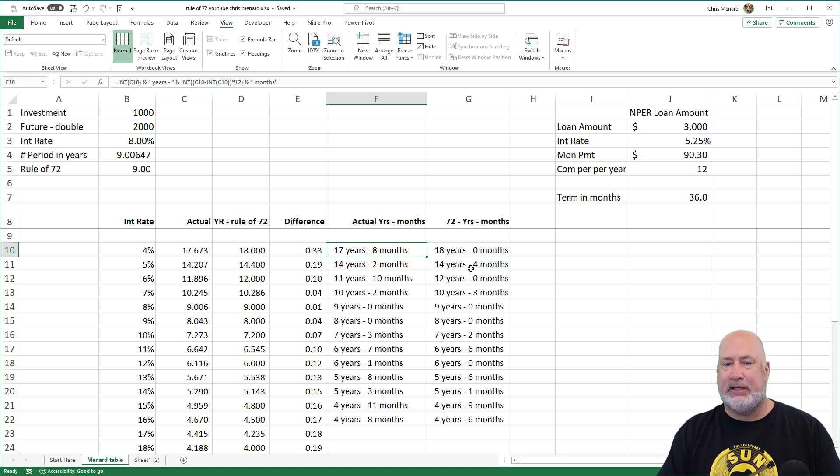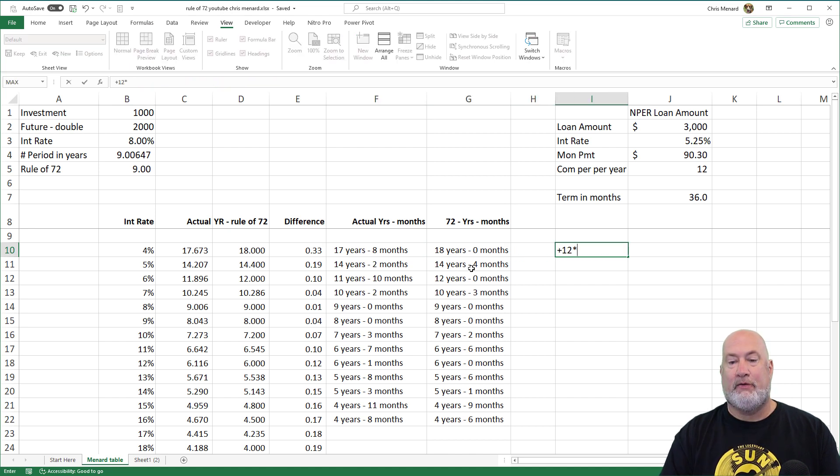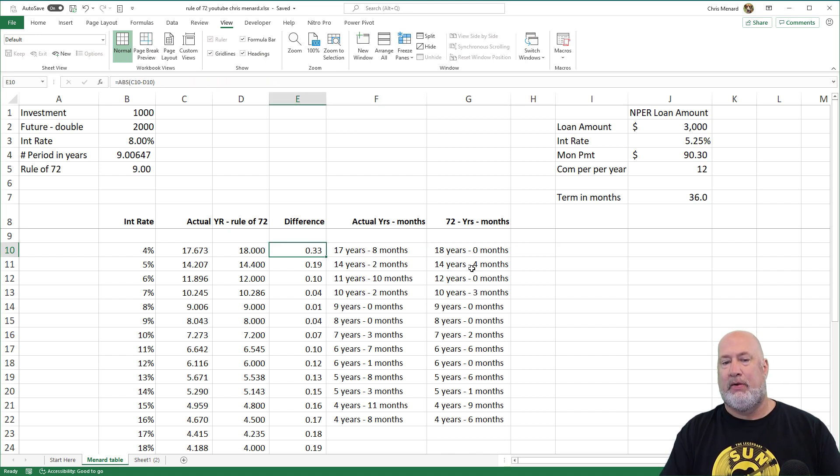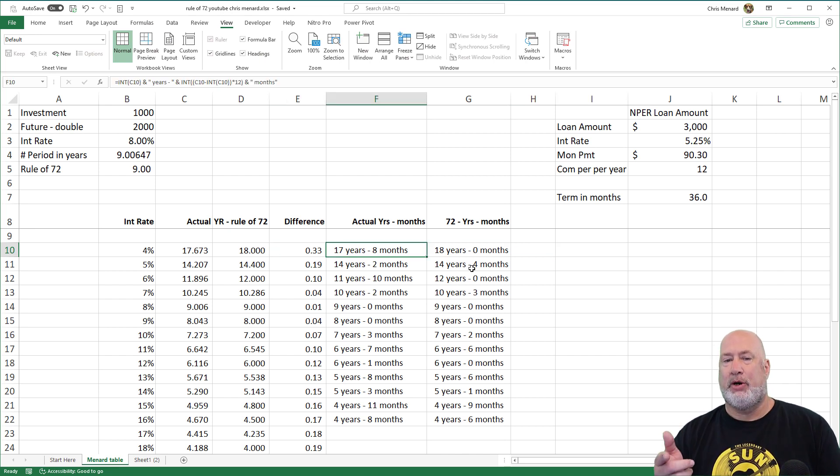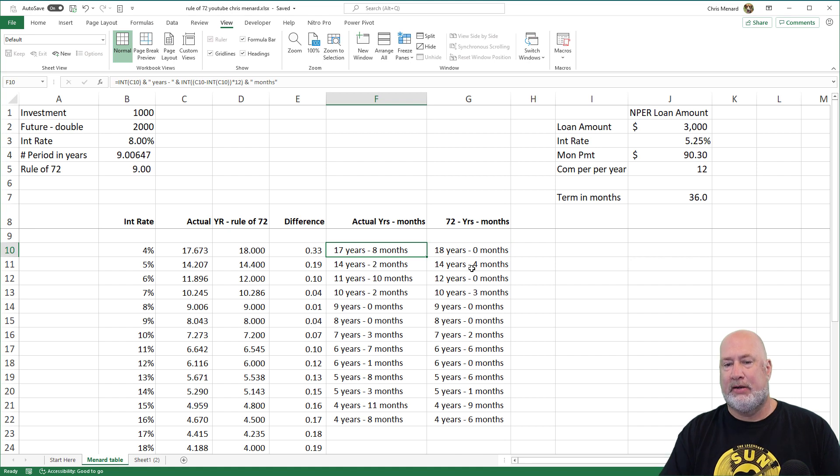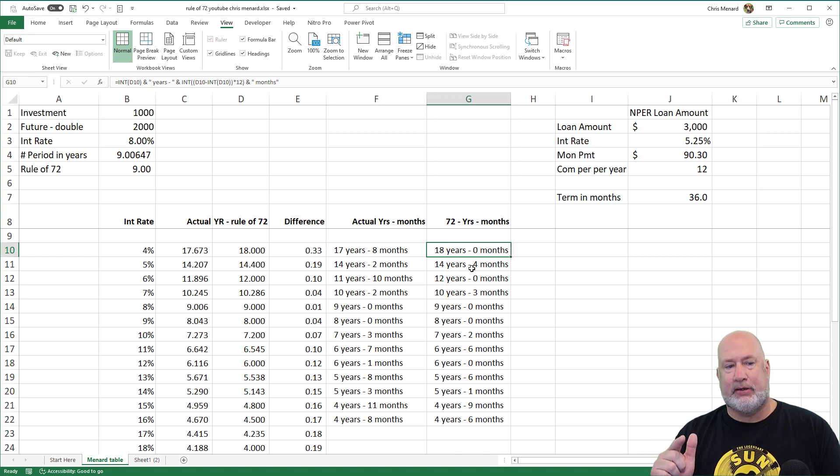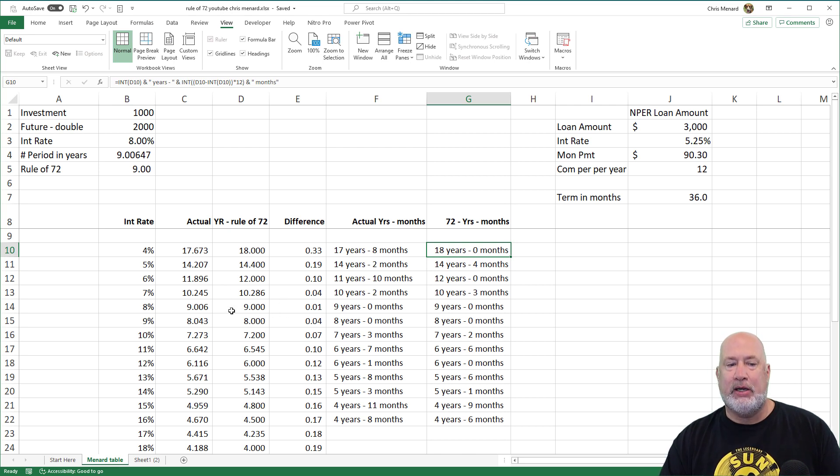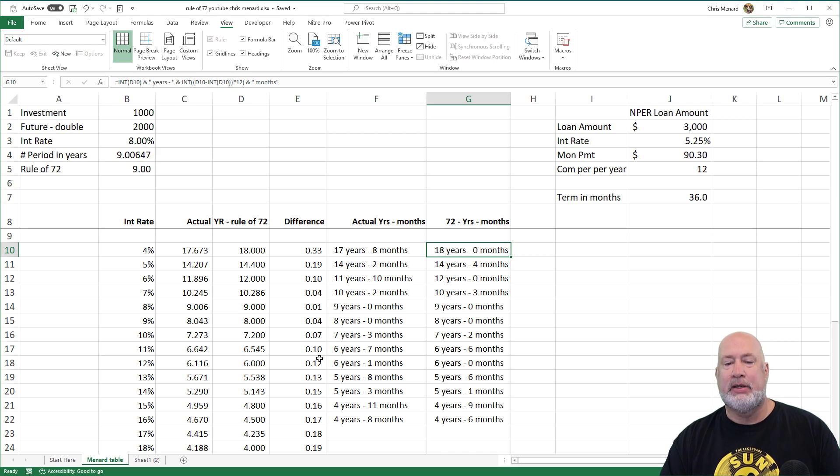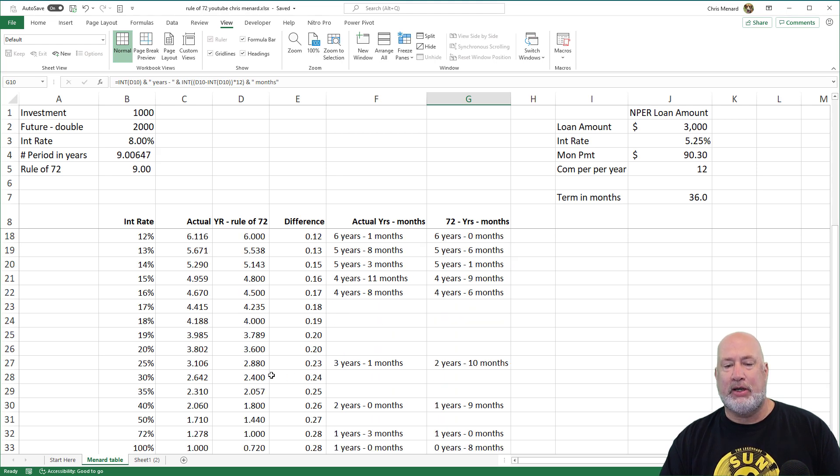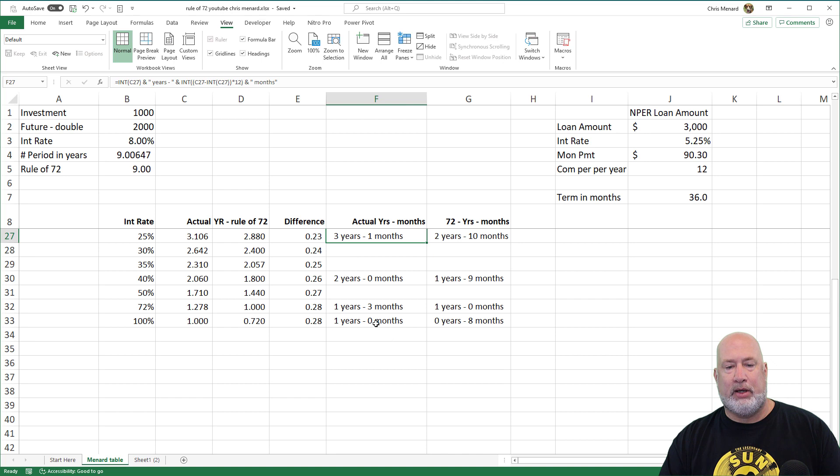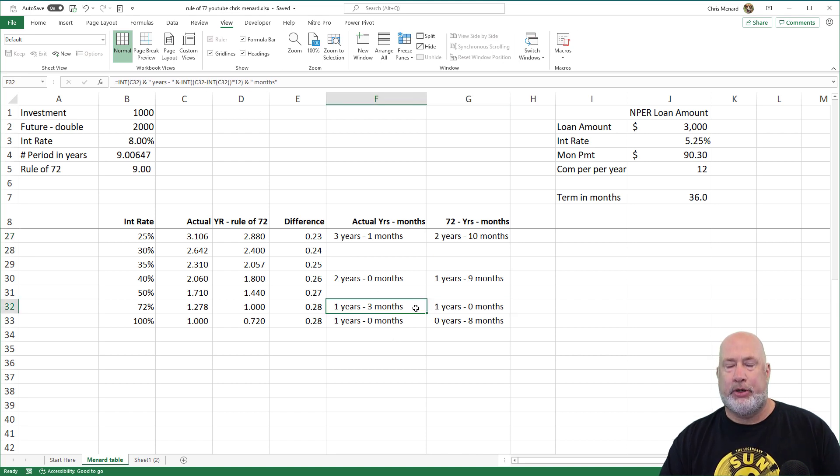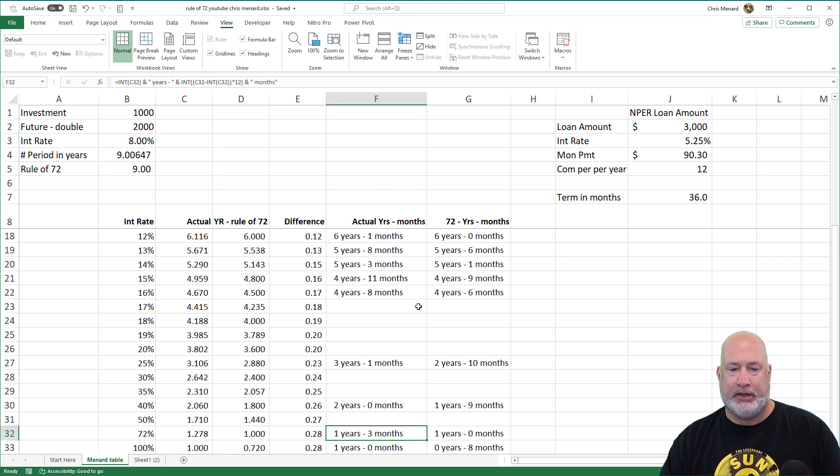So what I did is I ran a function to say, this is 17 years, 0.673. Look at cell C10, 12 months in a year. So that's 17 years and 8 months. That's what's showing right here in F10. And then I did the exact same thing over in cell G10. As you can see, if you invest money one time, the Rule of 72 is extremely accurate until you start getting into really crazy percentages, because now you're three months off.